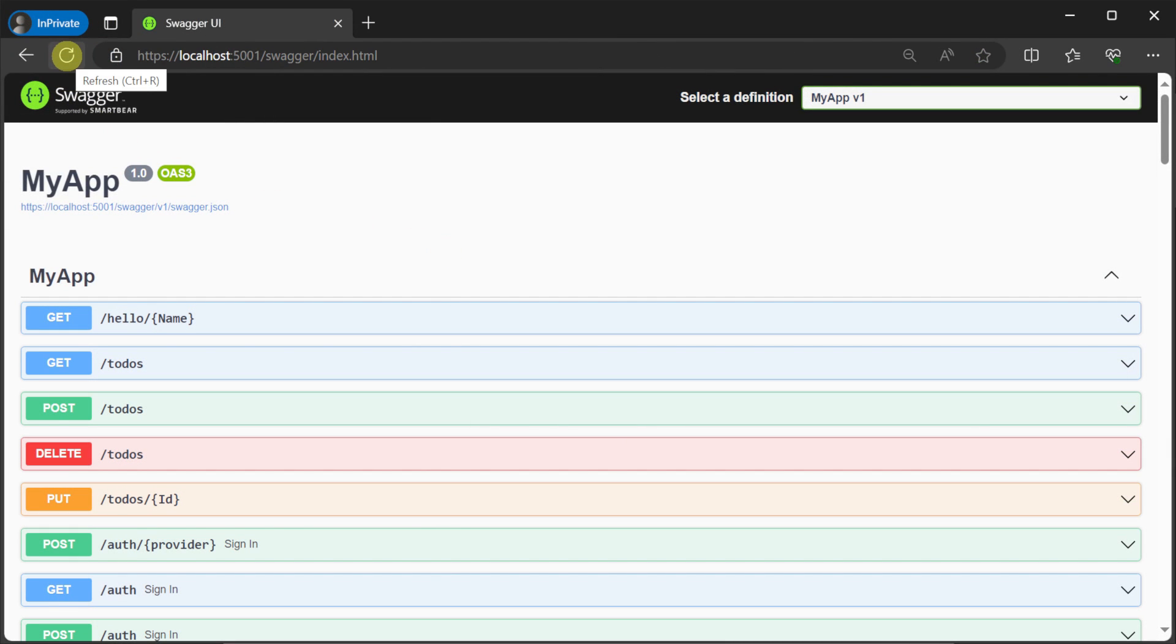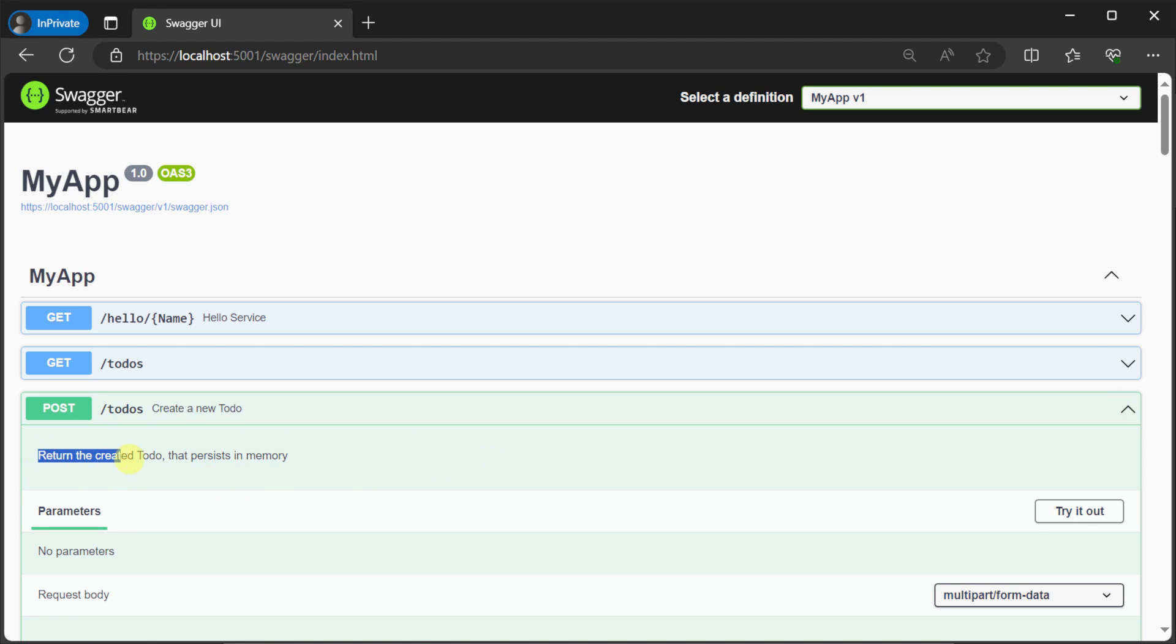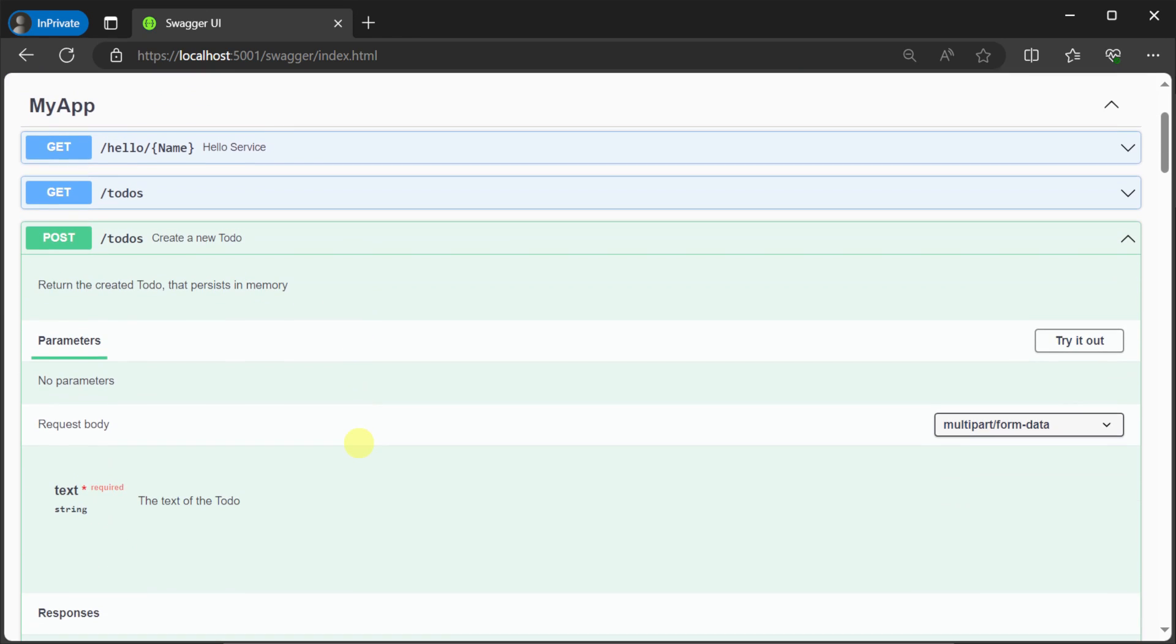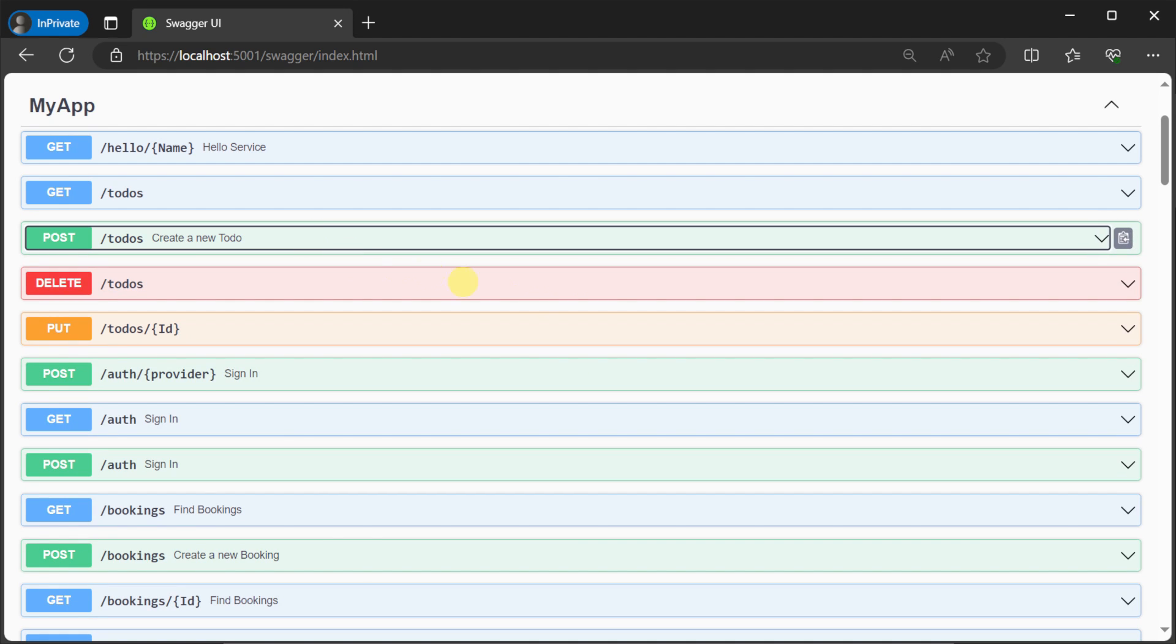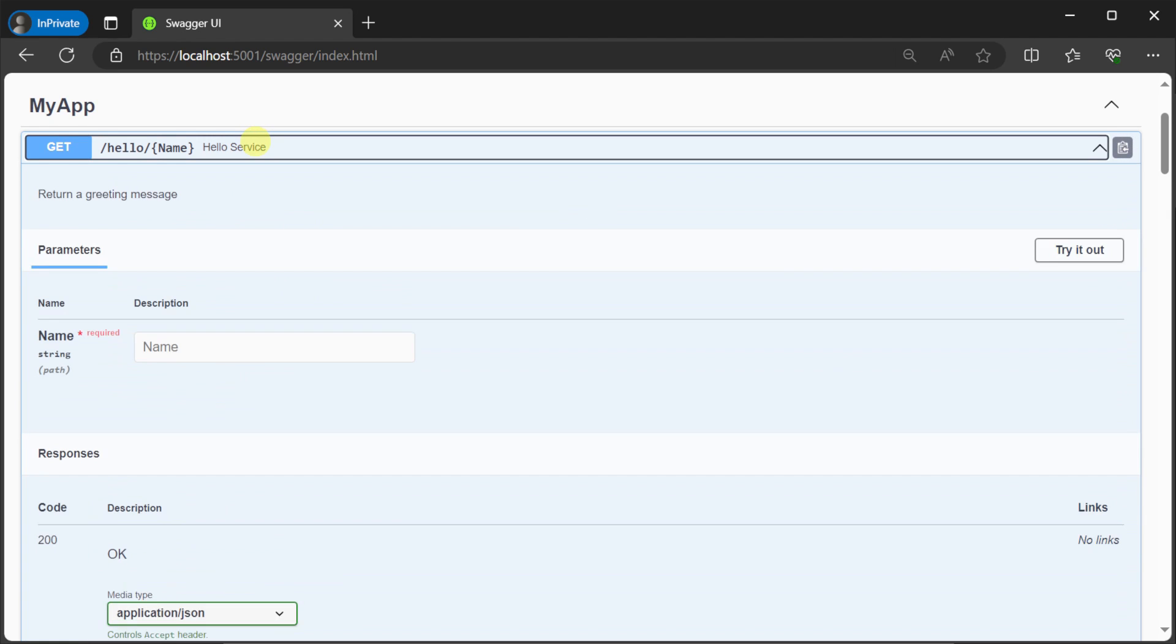Running our application and navigating to forward slash swagger, we can see our CREATE TODO request with the route of forward slash to-dos and the post verb. Here, we can see the CREATE TODO item description in line with the CREATE TODO request, making it easy to see at a glance what this API does.